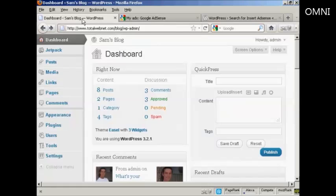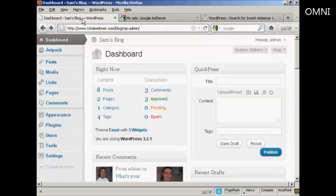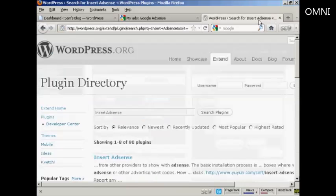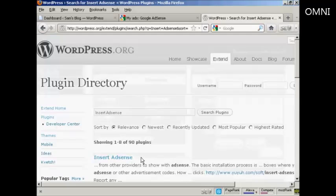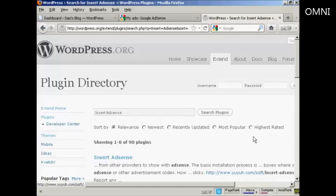I'm going to insert a plugin that's going to enable me to insert the AdSense code in. And the one that I'm going to use is called Insert AdSense by Yuya Software.